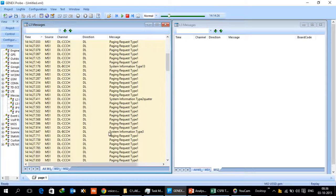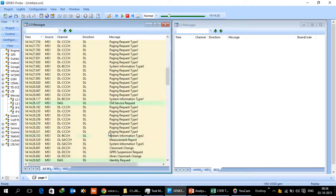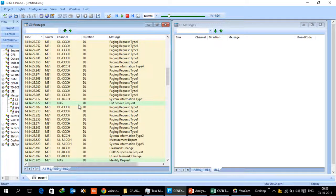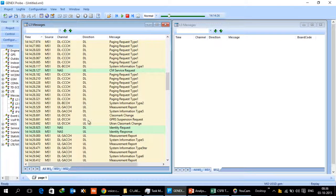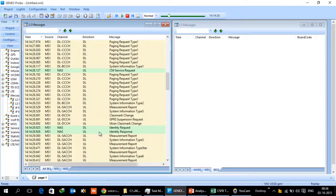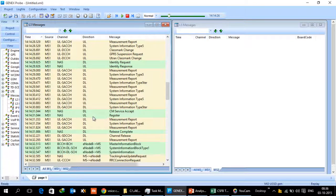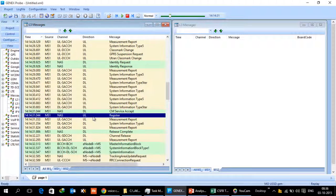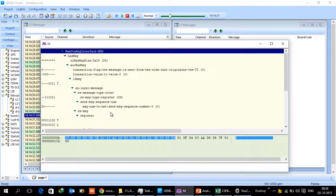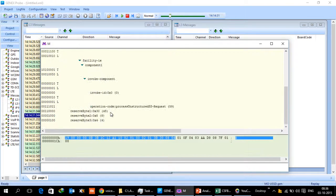Then it will start the process of CM service request, identity request which is for the IMEI, and CM service request. In the register message you will see that it is for the USSD.